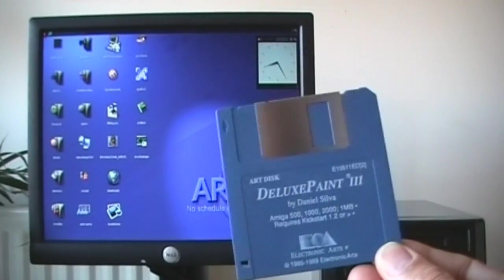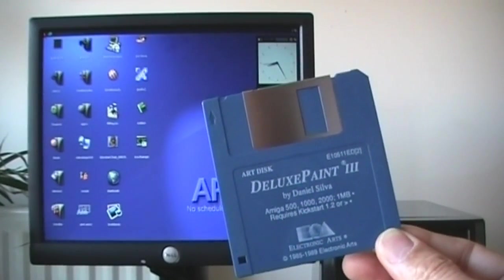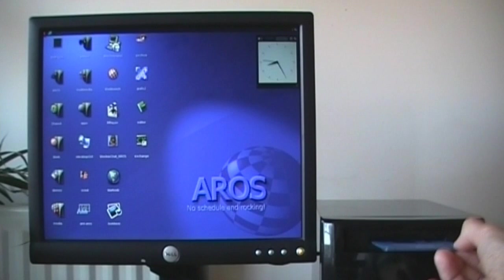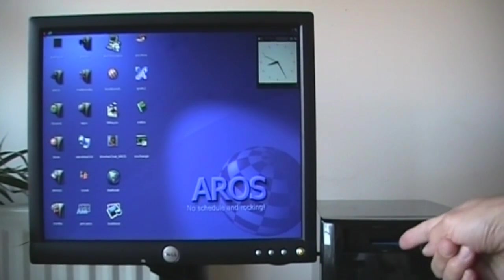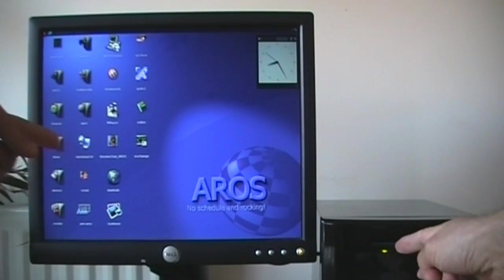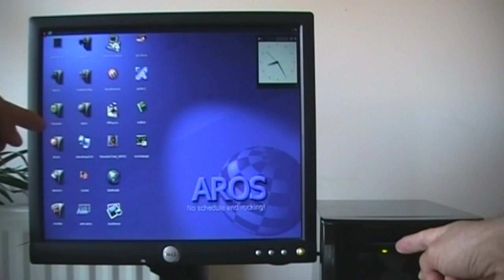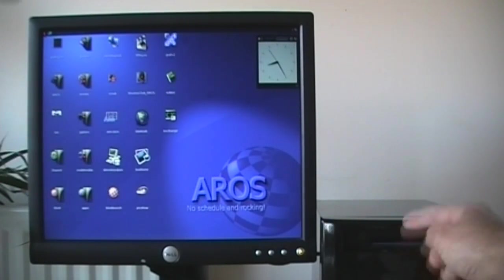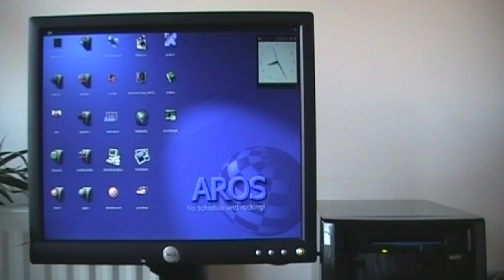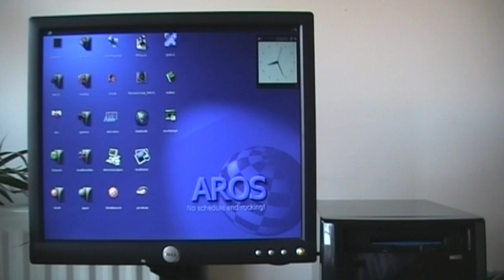So, here we go. A floppy disk. Now, first thing to watch is the light, and then the second thing to watch over here is the icon appear. There you go, see?